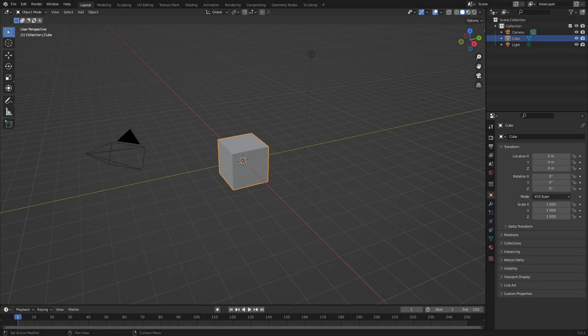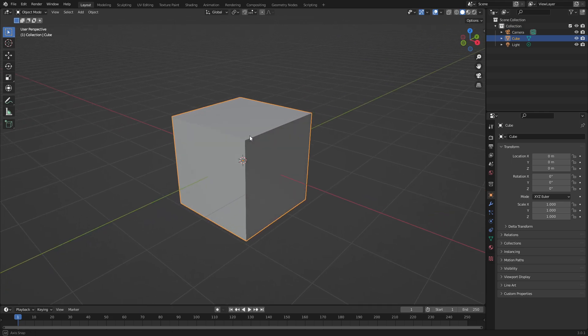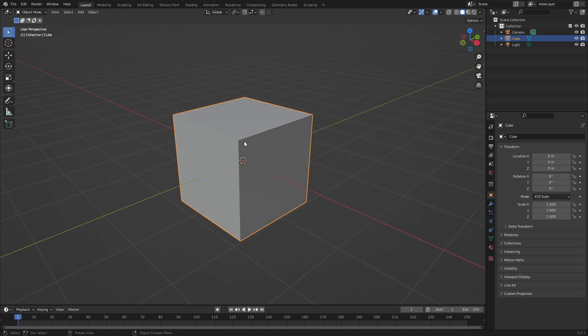Hey guys, what's up - it's Kai, and today we're back once again taking a look at how to make this material. I don't want to let the cat out of the bag, you know, spoil it on the thumbnail. It's gonna be fine, it's gonna be amazing. First thing - we're gonna use the default cube, yep. Let's go, I'm excited for this - it's a big day.